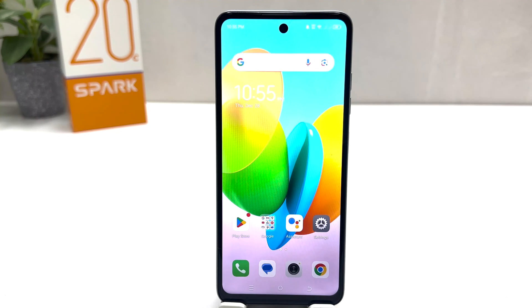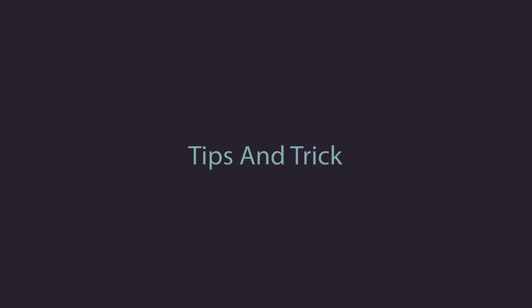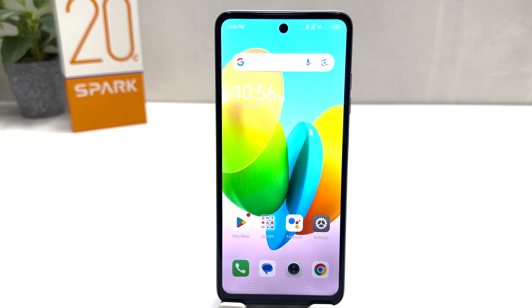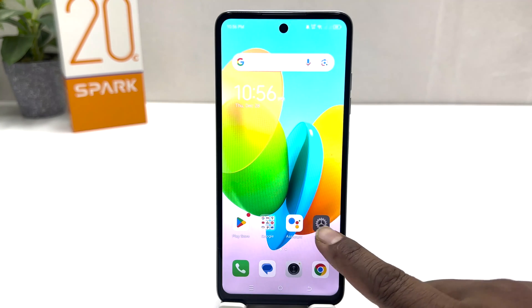Hello and welcome back to my another tutorial. In this tutorial I am going to share with you how to set up app lock in your Tecno Spark 20C. You might have recently bought this Tecno Spark 20C and you are wondering how to set up app lock. In order to do that it's really very easy and simple.